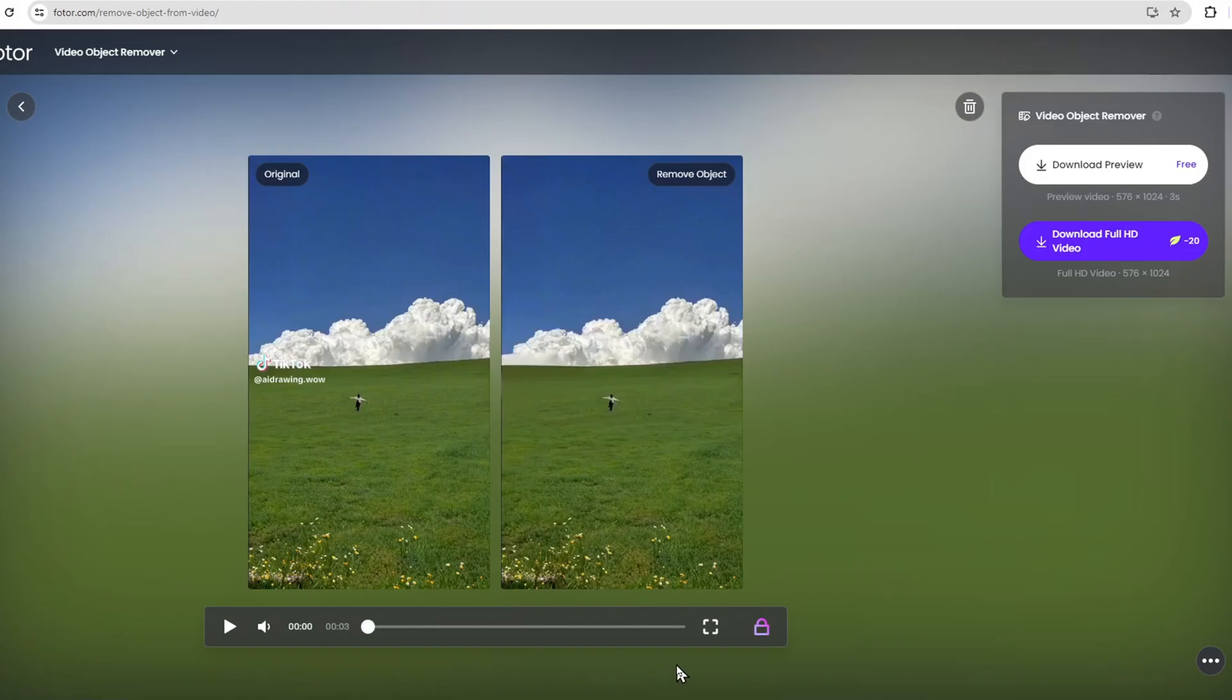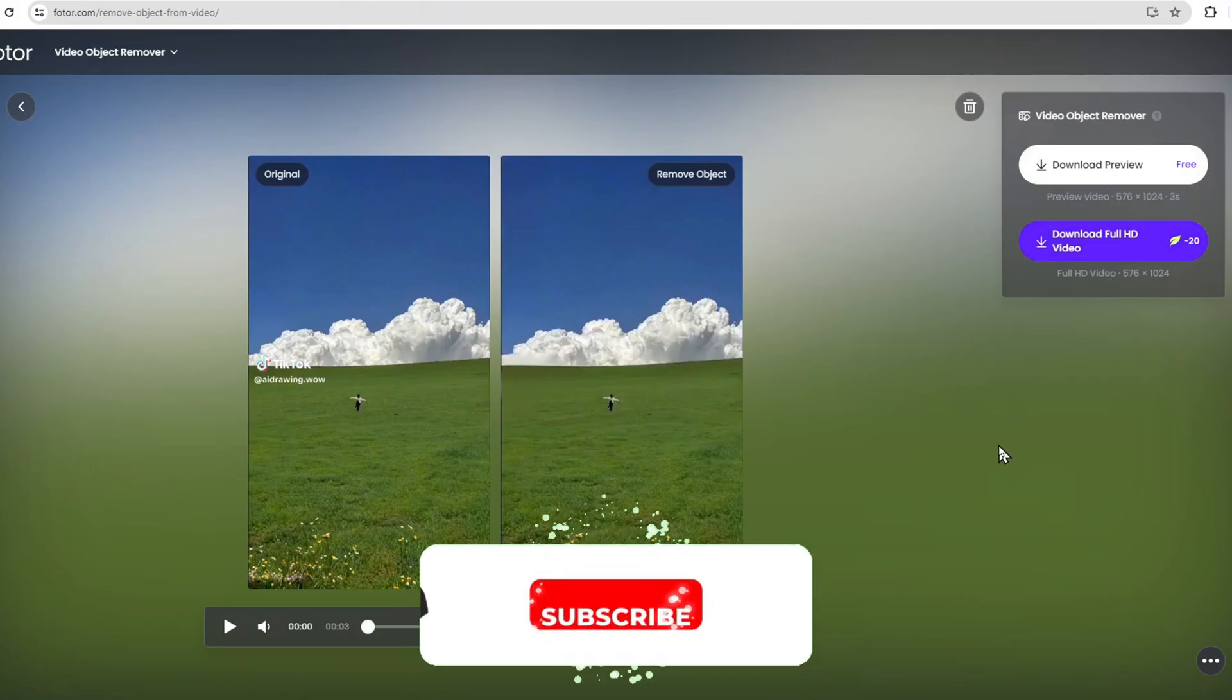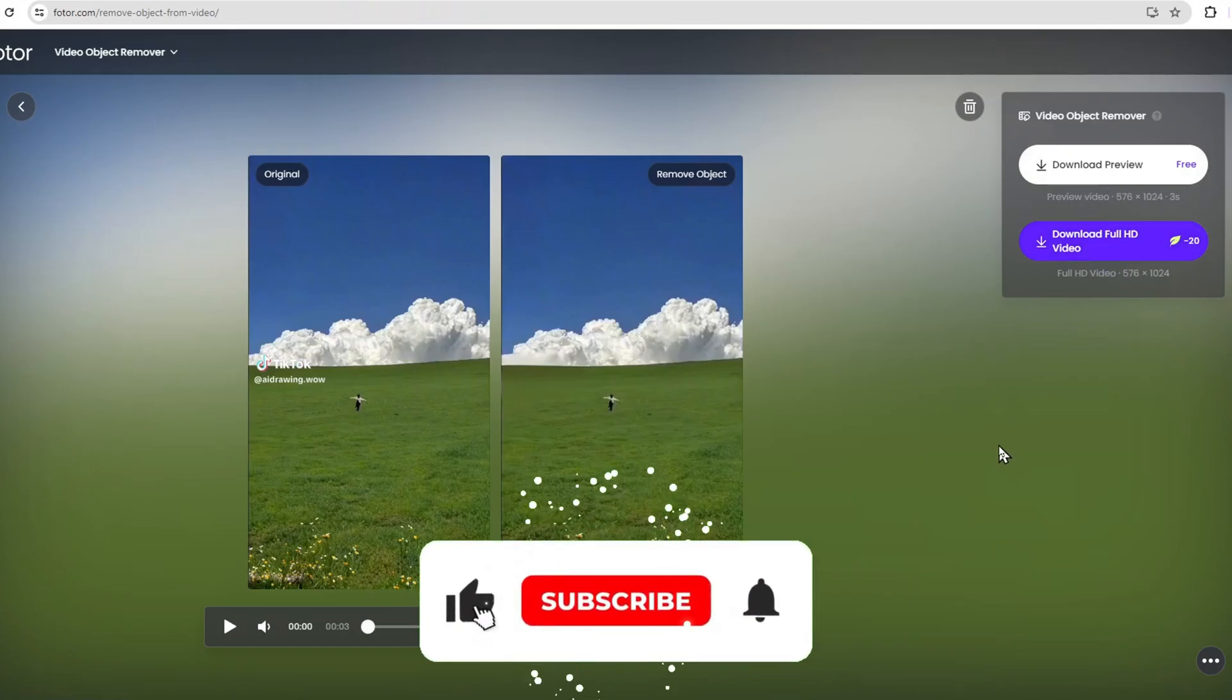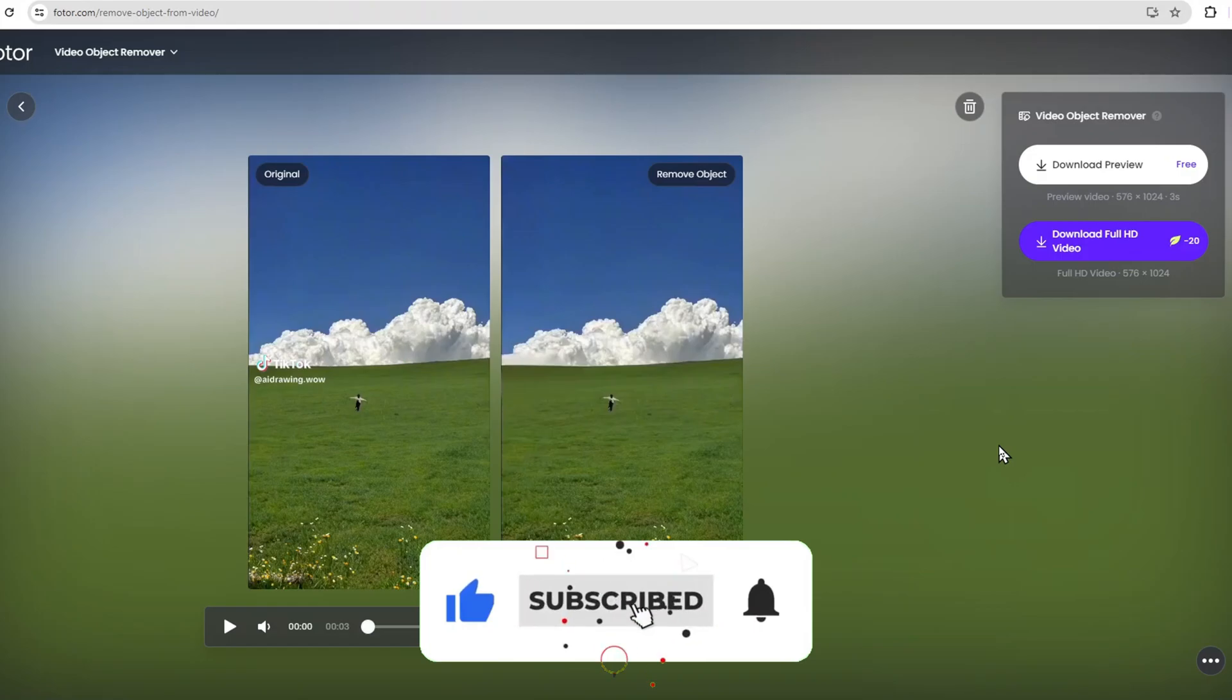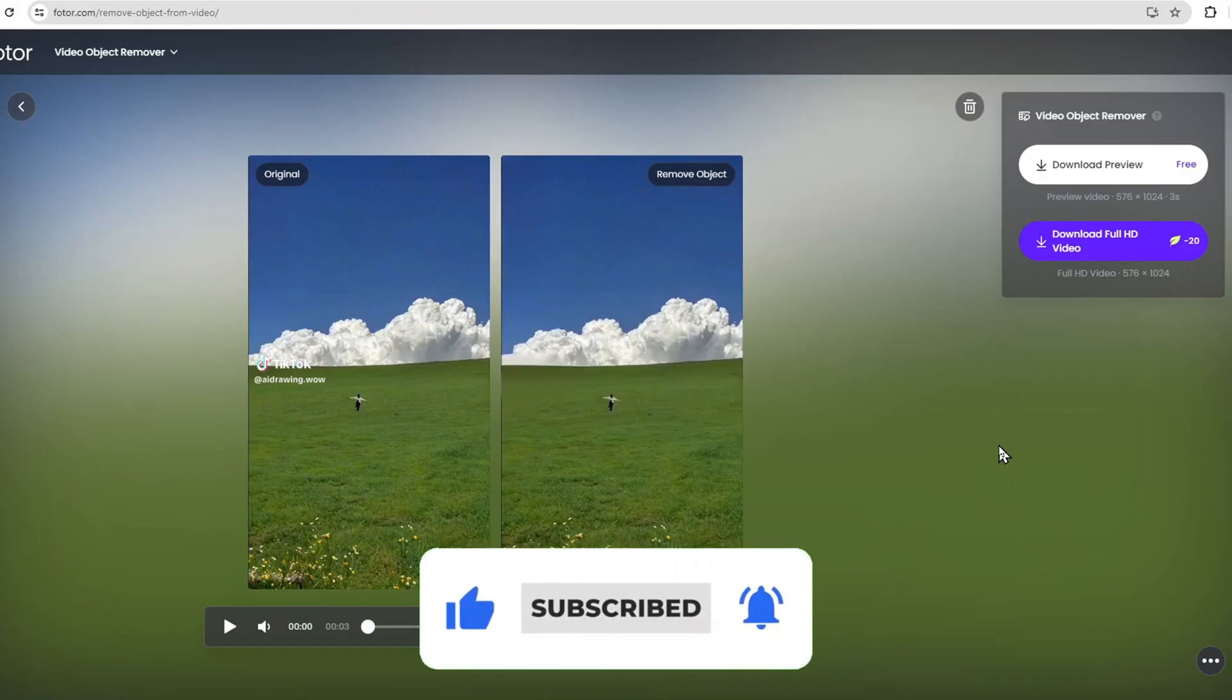That's it for this tutorial on how to remove watermarks from videos online without blur using Photor AI. If you found this video helpful, please like and subscribe for more tutorials. Thanks for watching. See you in the next video.